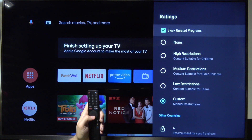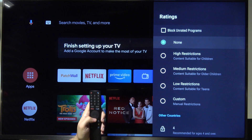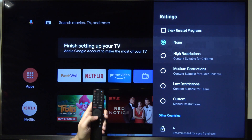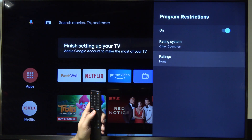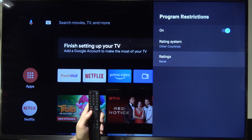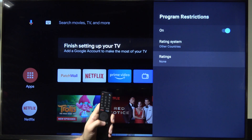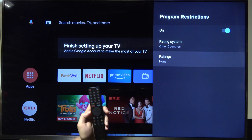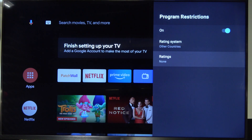And basically that's how we can do it. Let me just unselect these options. That's how we can set up the program restrictions on the Xiaomi Mi TV 4S. If you find this video helpful, remember to leave a like, comment, and subscribe.